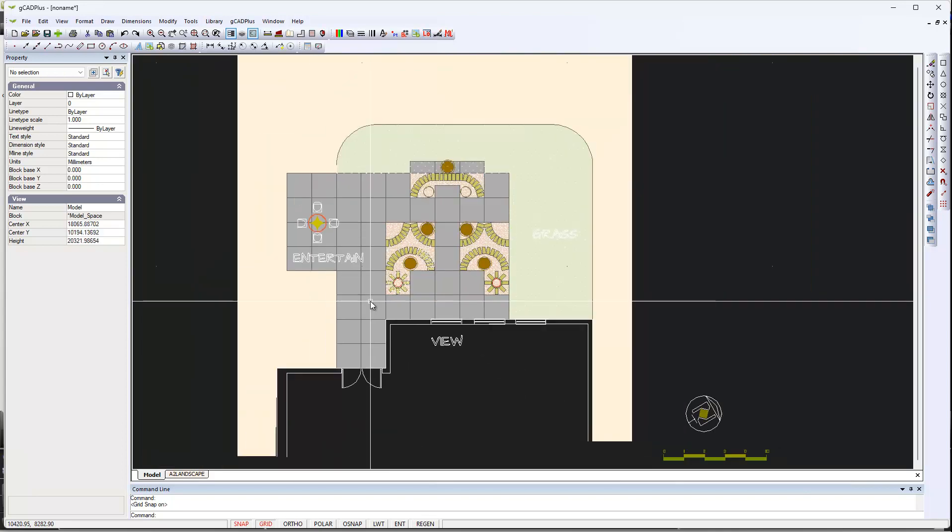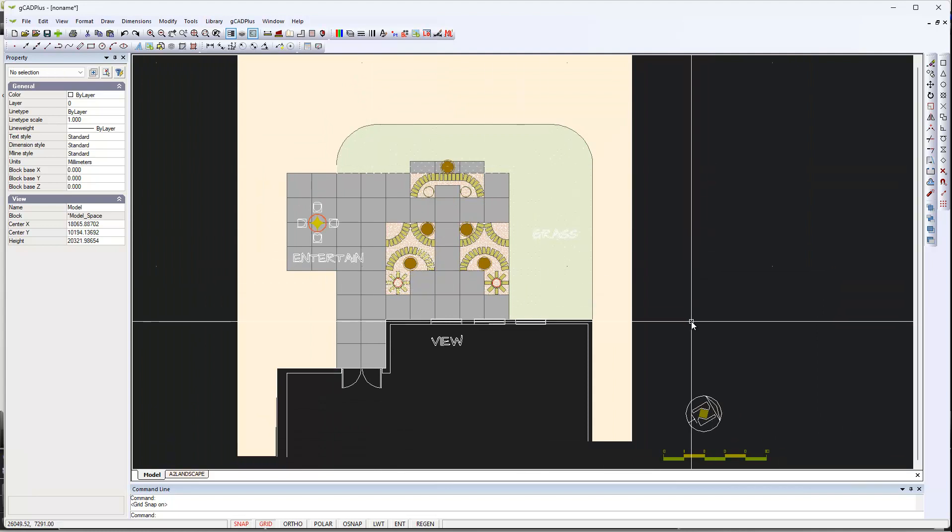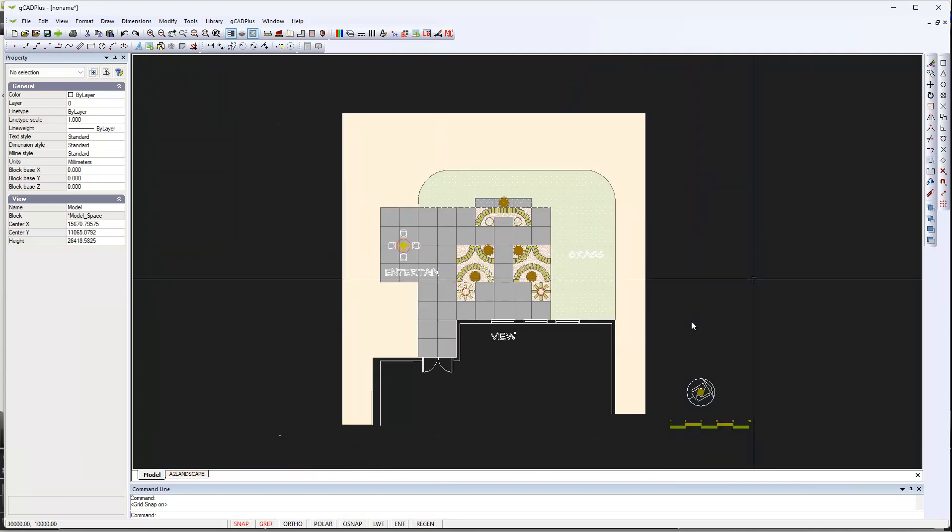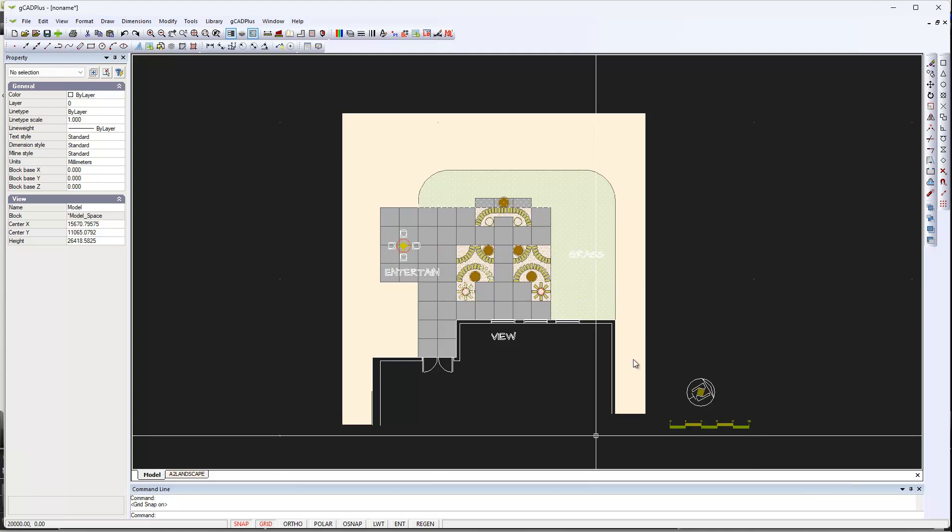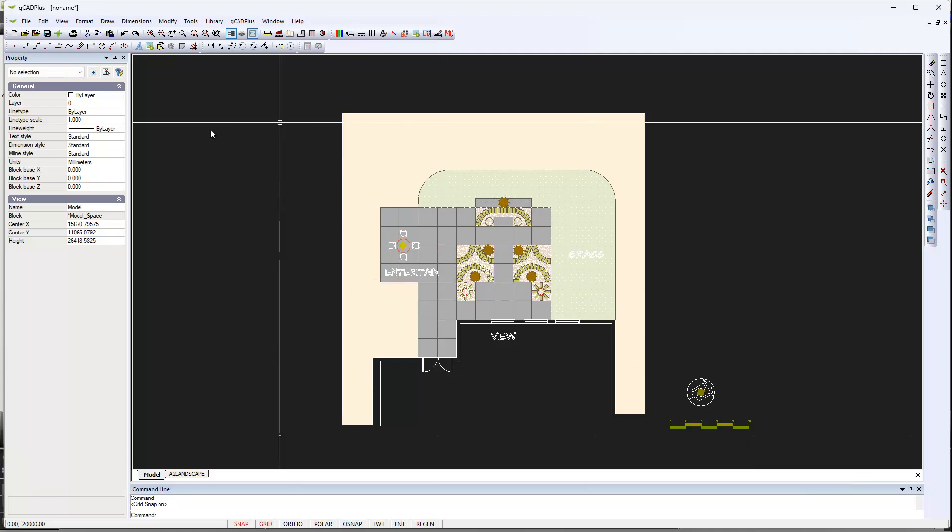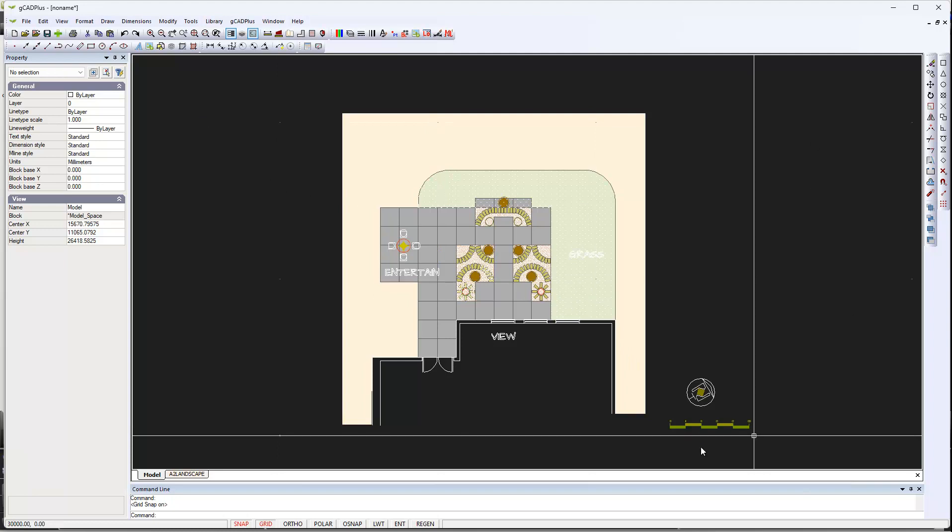Can you see that if the grid is showing now, GCAD Plus is just jumping all over the place? The reason is finding that major grid point.